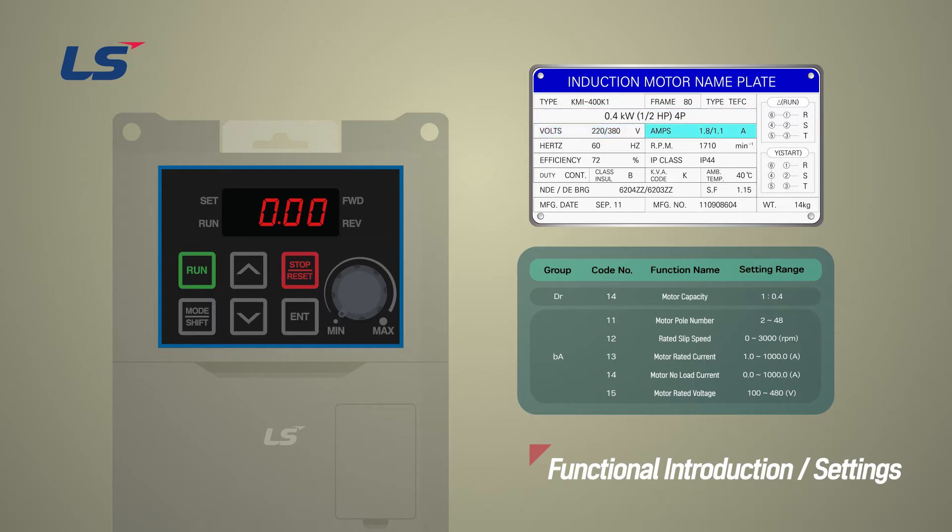rated current, and motor efficiency. Please set parameters based on motor nameplate information.